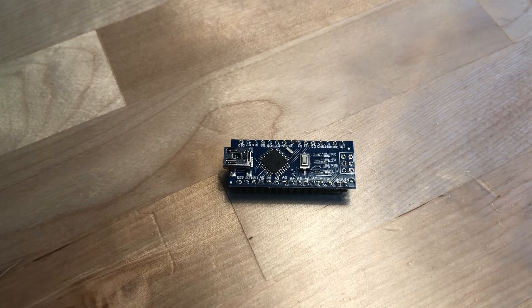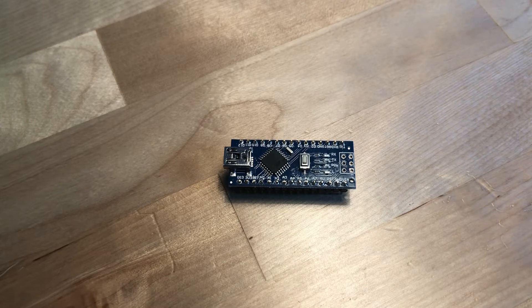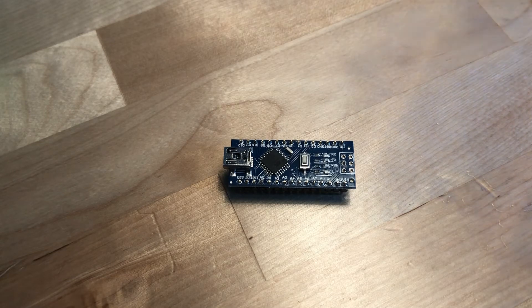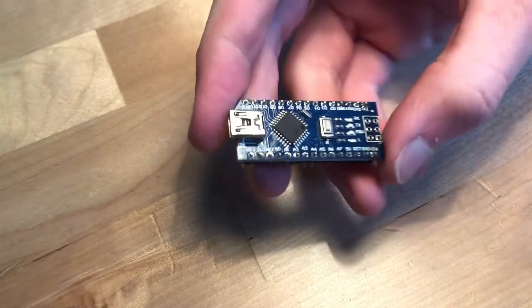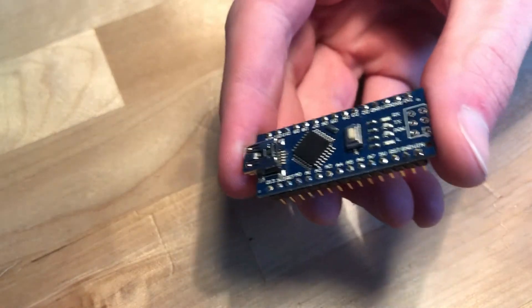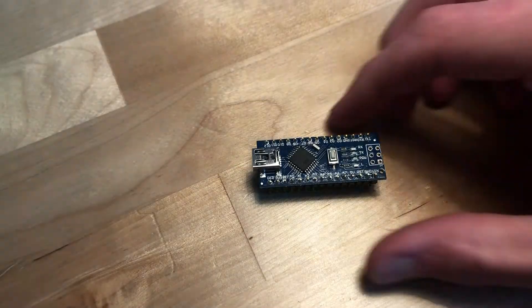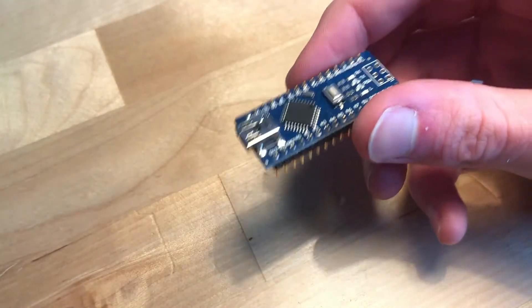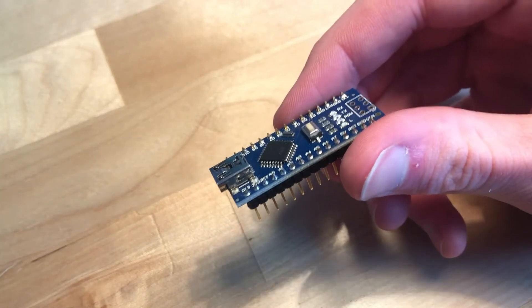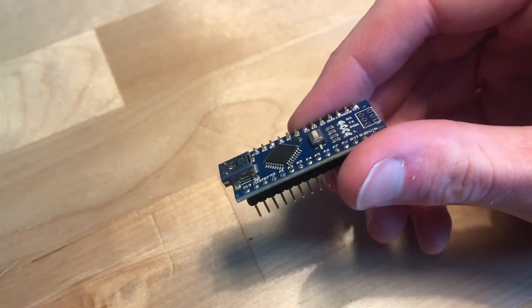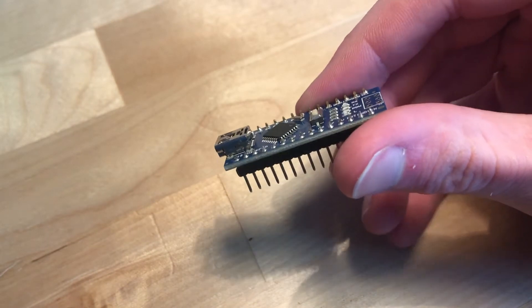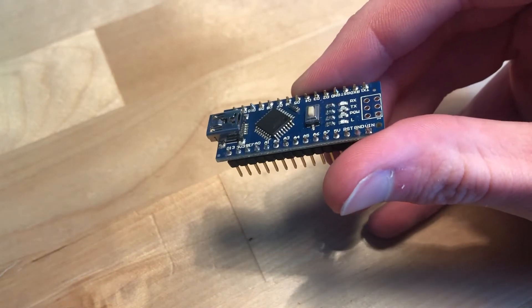Usually my electronics projects require some kind of microcontroller, and I typically use an Arduino Nano like this. I prefer the Nano to the standard Arduino because it's smaller and it can plug directly into my breadboard.